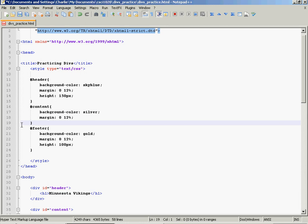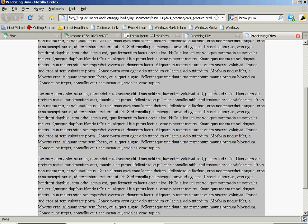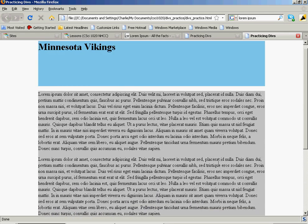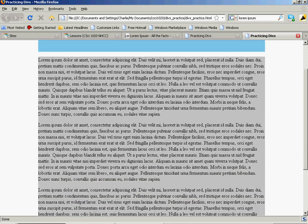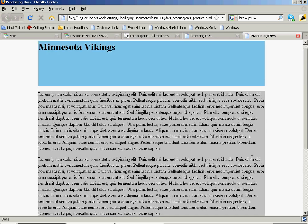I want to take the height out of content. A div is naturally going to contain however much information you put in it. So if I take that height out, the div stays the right height. See that?